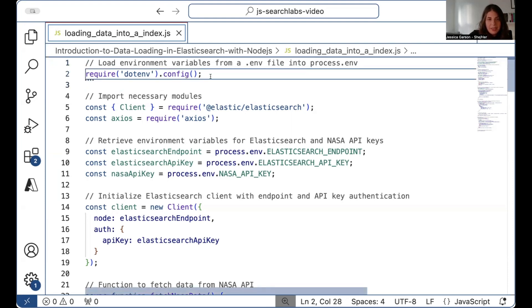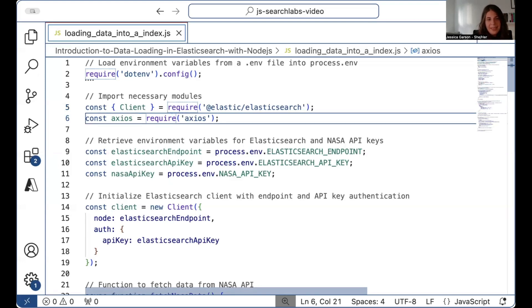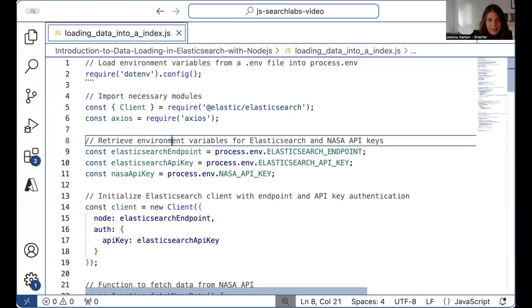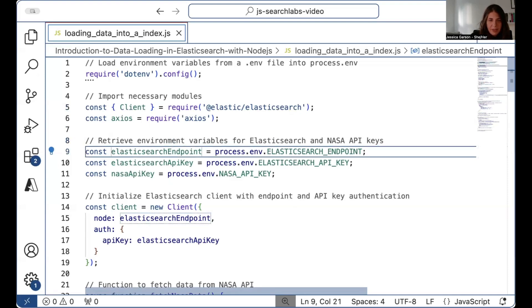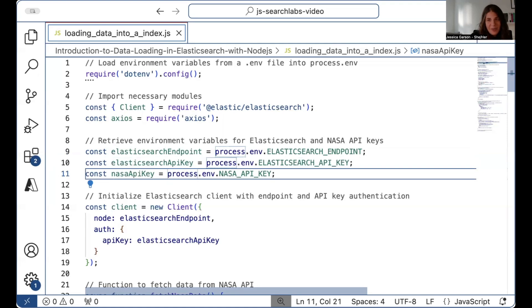The first thing we're going to do is require the dotenv package, which allows us to load our environment variables from a .env file into our application. From here, we're going to import the necessary modules: the Elasticsearch JavaScript library to connect and authenticate to Elasticsearch and load everything into an index, and the Axios package to make HTTP requests. Then we'll create variables for our environment variables — our Elasticsearch endpoint, our Elasticsearch API key, and our NASA API key.